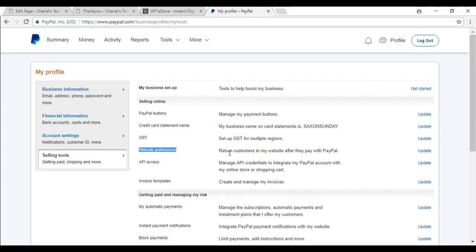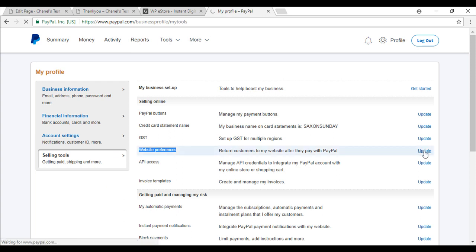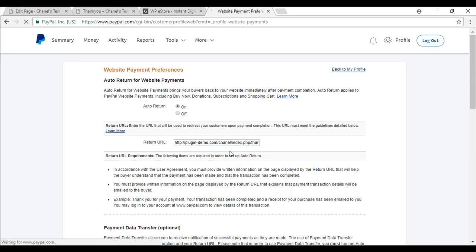So I have already turned mine on but you will have to go to update and just ensure that auto return is on.